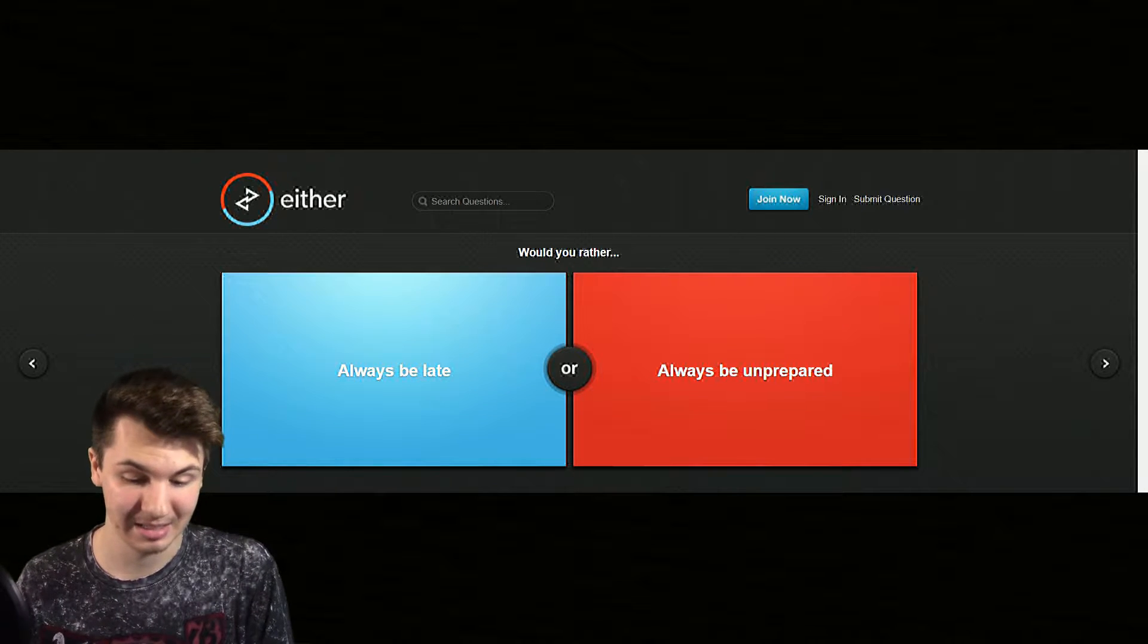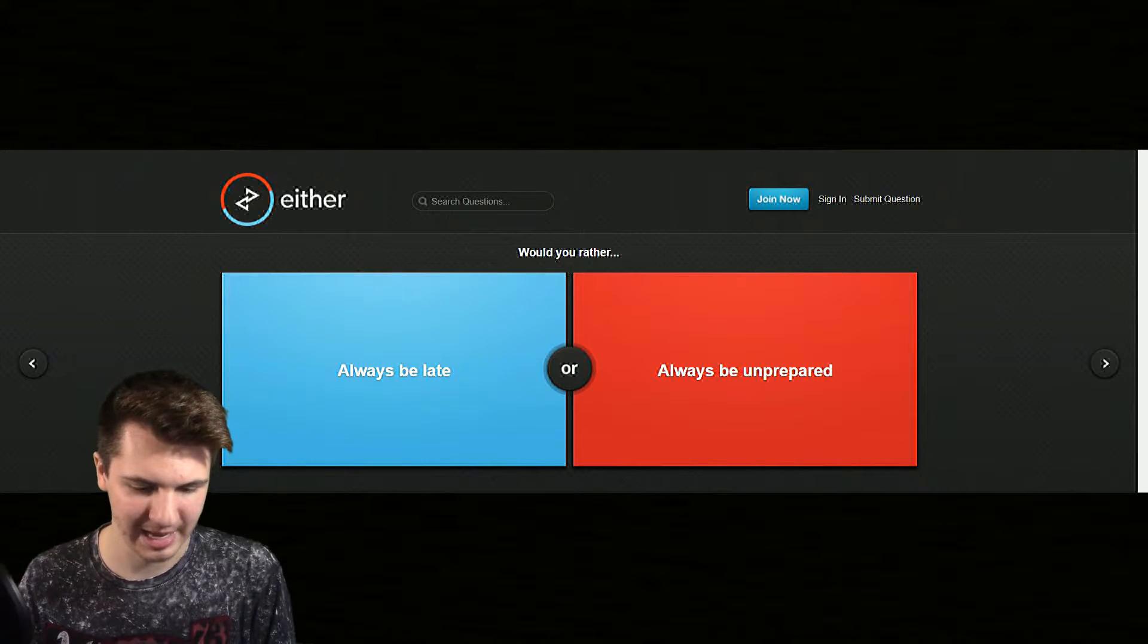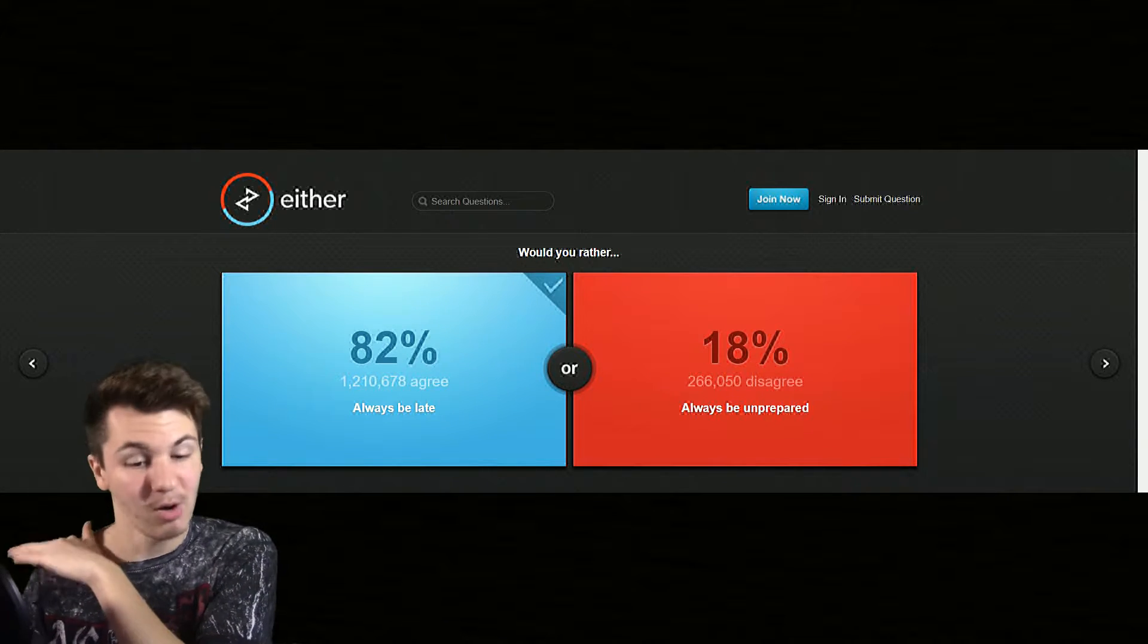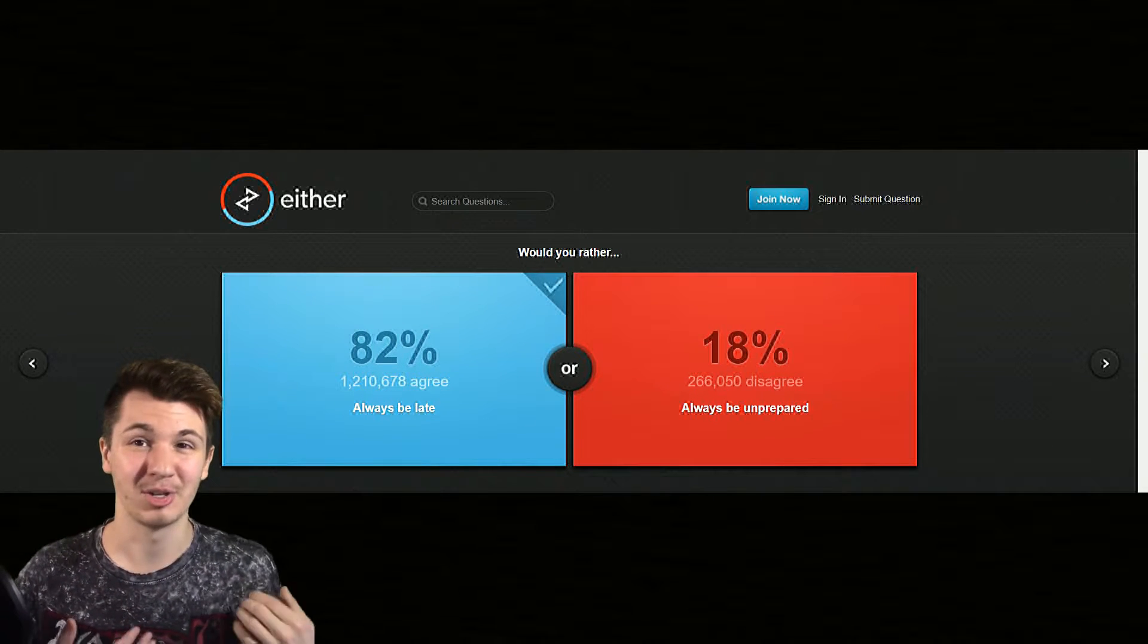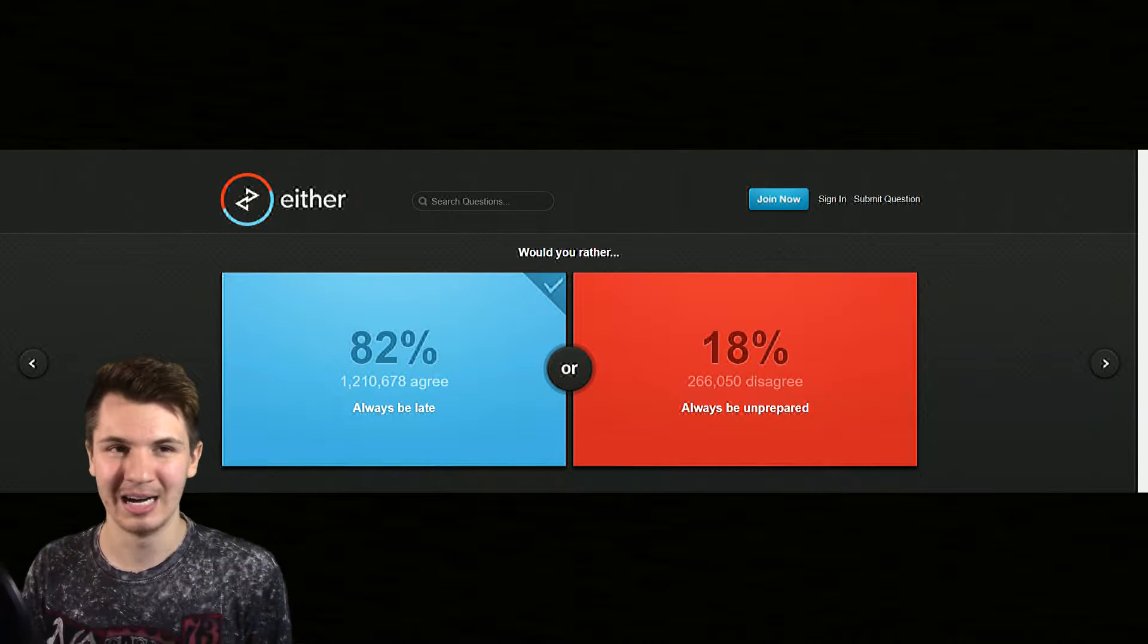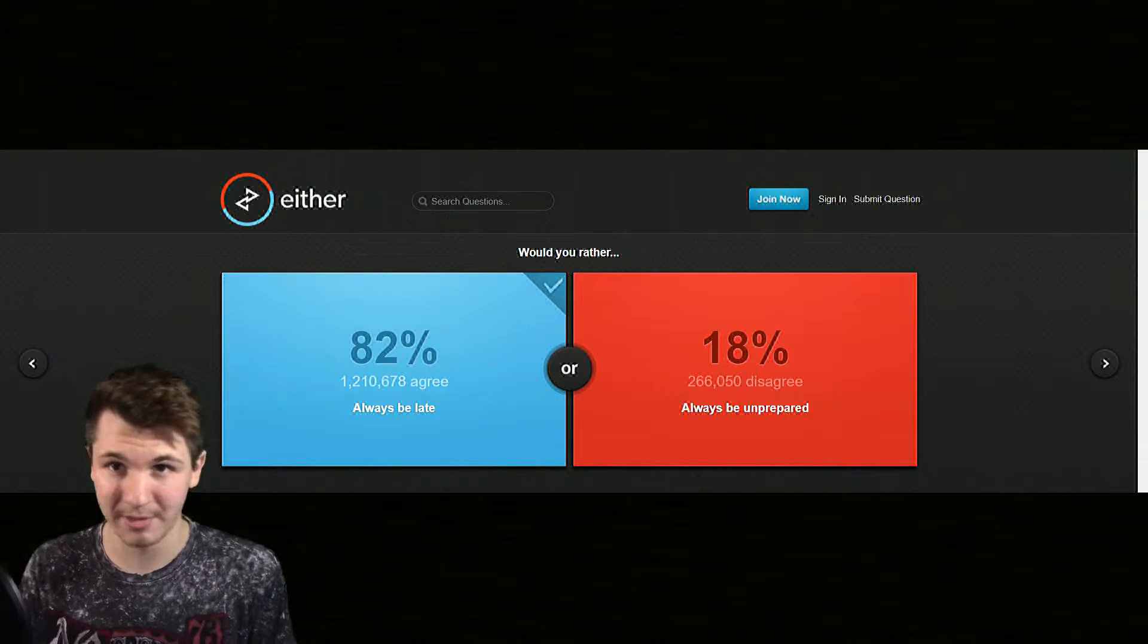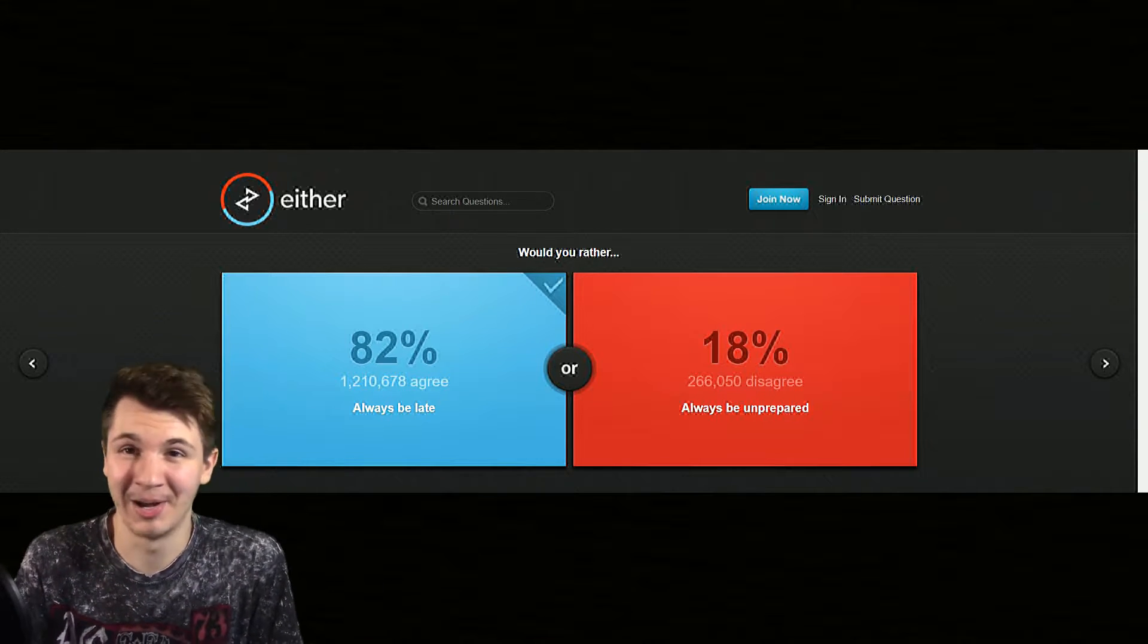Consistently unprepared means that you wouldn't have what you need for most activities. I'm actually going to choose late on this one. Oh well, a lot of people did. But if you're unprepared, I mean if you're going to work or something like that and accidentally don't have a shirt or you have a dress code and you forget one of those items, that's a little bit, you could get fired or something.